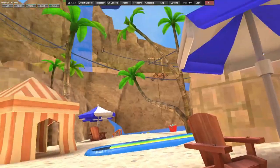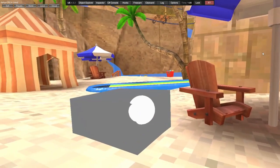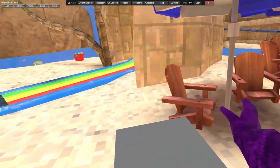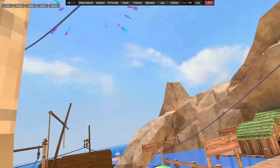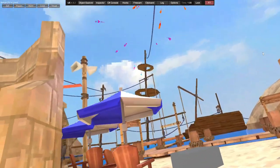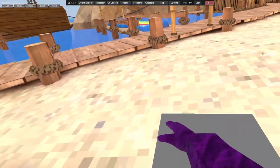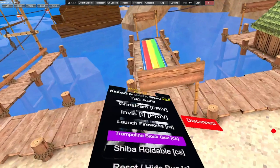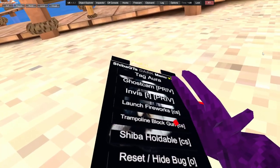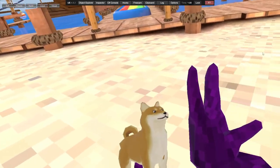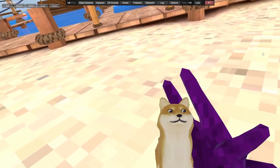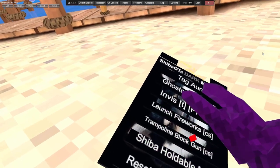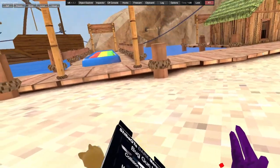Launch fireworks. Trampoline block gun - click on that and you get a trampoline gun. This is client sided so no one else without it will see it.